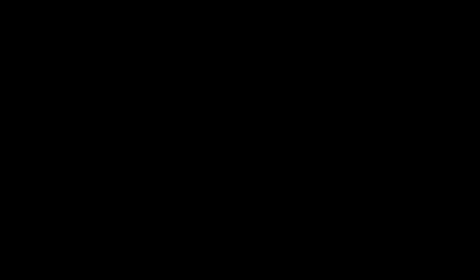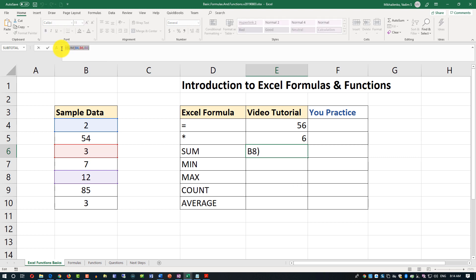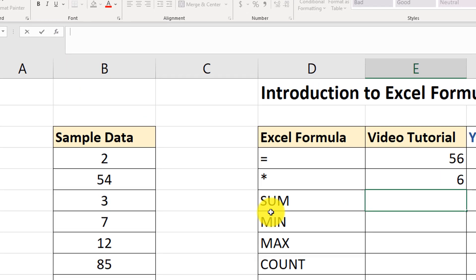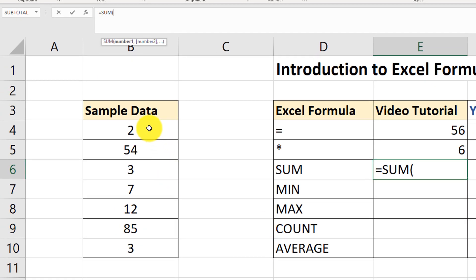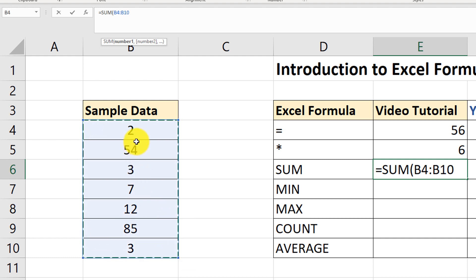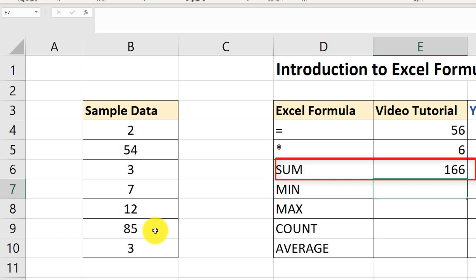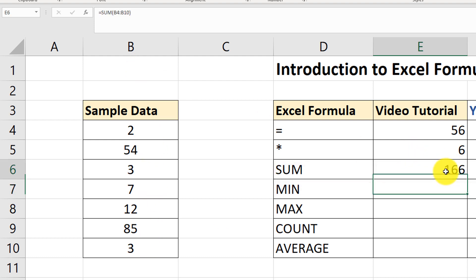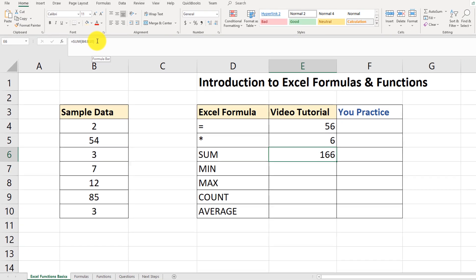Because the SUM function is so popular, let me show you another way. I'll delete the previous value and type equals SUM, open the parenthesis, and this time just drag my cursor without pressing anything on the keyboard. I selected the range B4 through B10, close the parenthesis, and hit enter. Now I have the sum of all values in range B4 through B10, and the result of the calculation is 166.